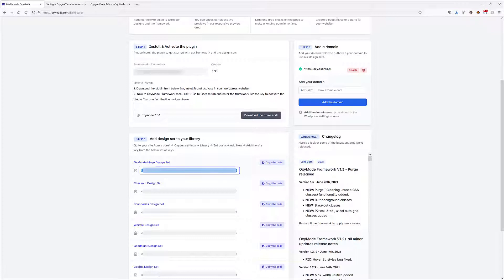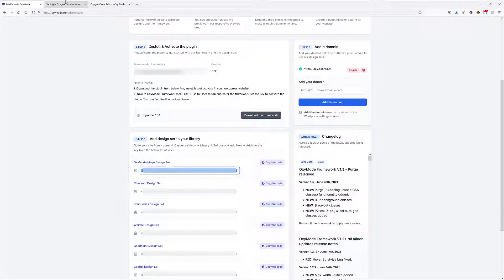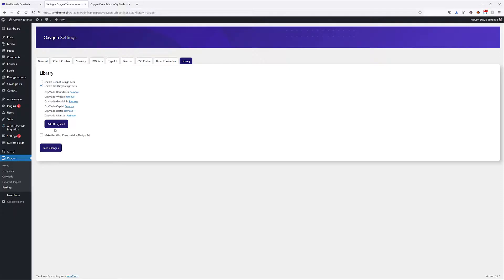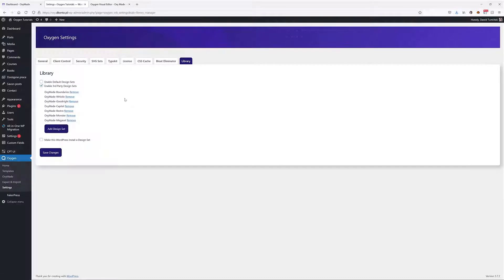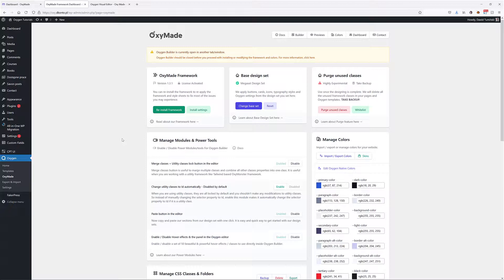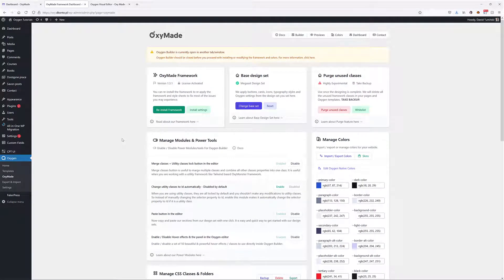In here I'm going to choose to enable third-party design sets. You can see I've already installed most of the design sets, but not all of them, so we can actually see how to go to our dashboard and copy the code, for instance for this Mega design set. Then I'm going to go to Oxygen, click Add Design Set, and just paste that in. Our design set is added to Oxymade. And actually, that's basically it. Everything is set up and we can start creating our page.